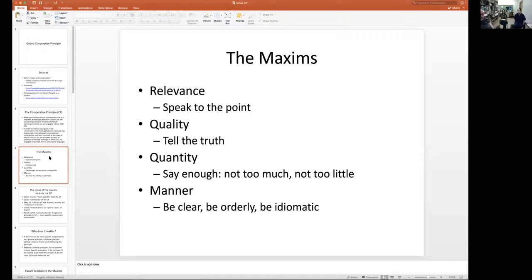The maxim of manner is self-explanatory: be clear, be orderly, be idiomatic. Speak in a way that is expected. For example, if I say 'I bought ice cream — no wait, I bought carrots — and then I went to the store,' you'd think that's weird. First you go to the store, then you buy the carrots. Why are you telling it in a different order? We try to interpret this fact. That's the principle of cooperation in the form of the maxims.